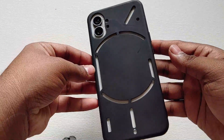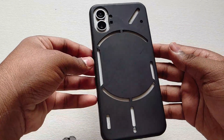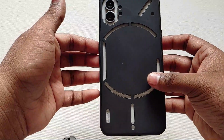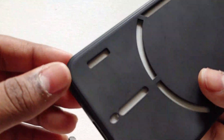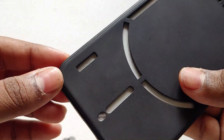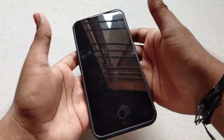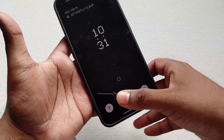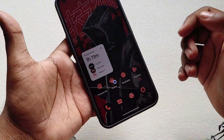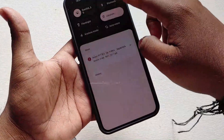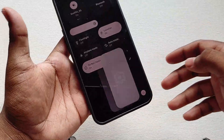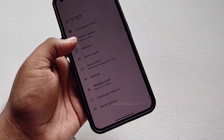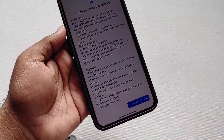Hey there, digital friends, welcome back to Digital Visions. In this video I am going to talk about the Nothing Phone 1. A new update has been released — Nothing OS 1.5.3. This is the first update after the Android 13 major update, and it is mainly focused on bug fixes.